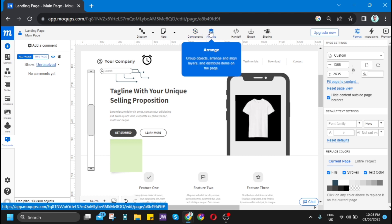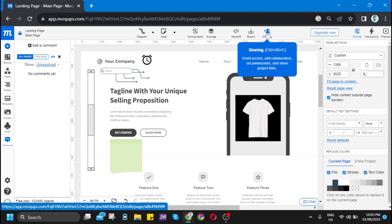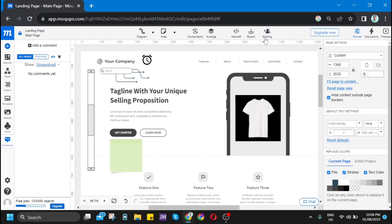You also have export and sharing. Yes, you can share your project here. You can add some collaborators.